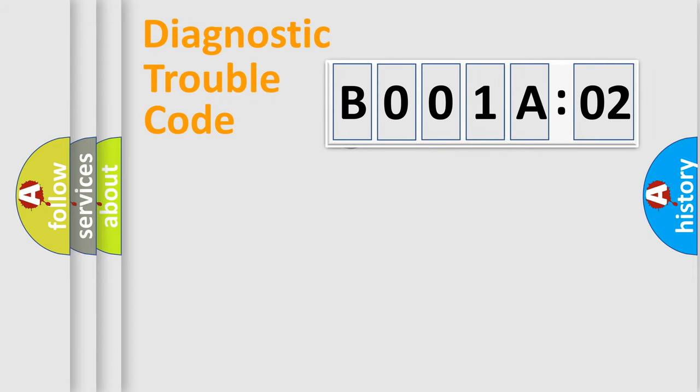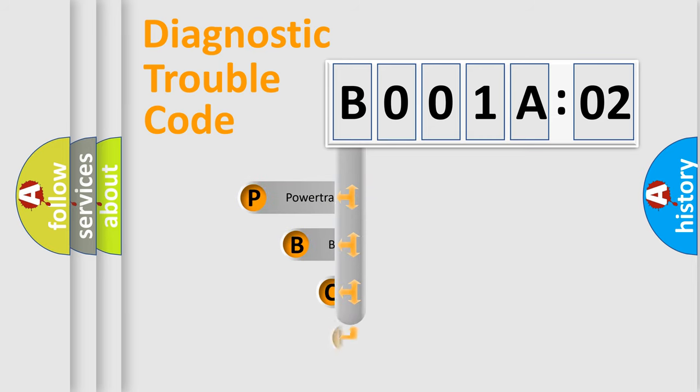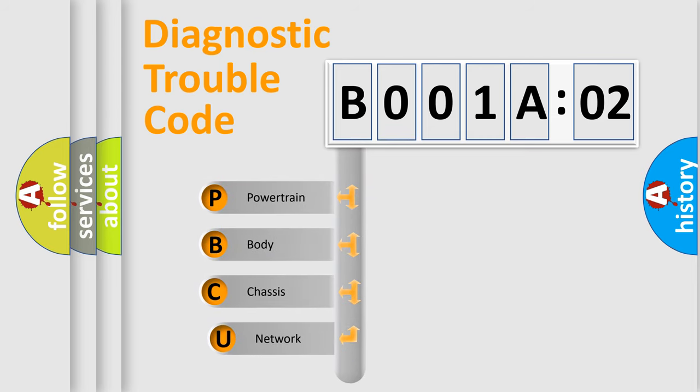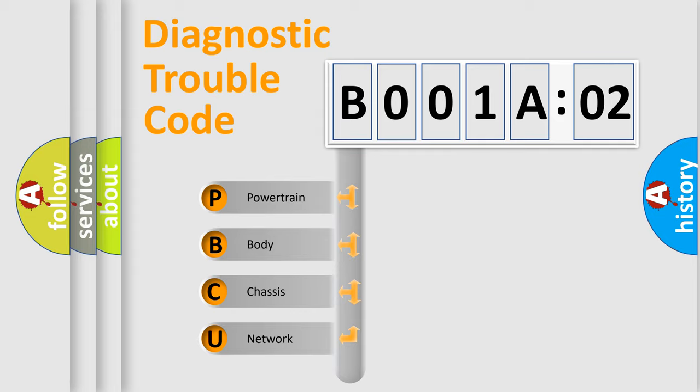First, let's look at the history of diagnostic fault code composition according to the OBD2 protocol, which is unified for all automakers since 2000. We divide the electric system of automobile into four basic units.